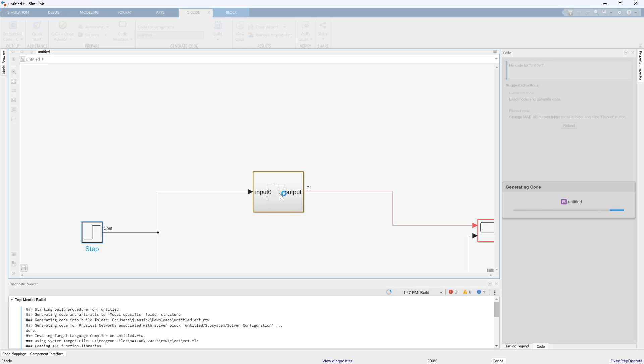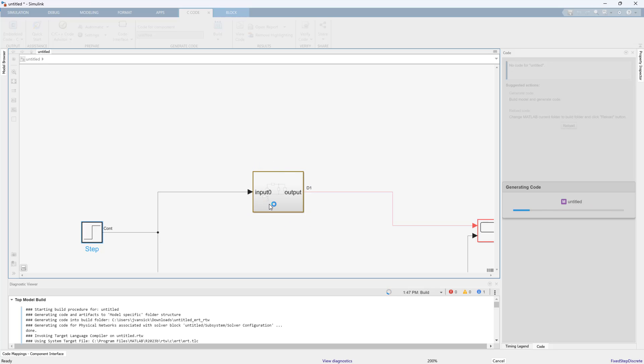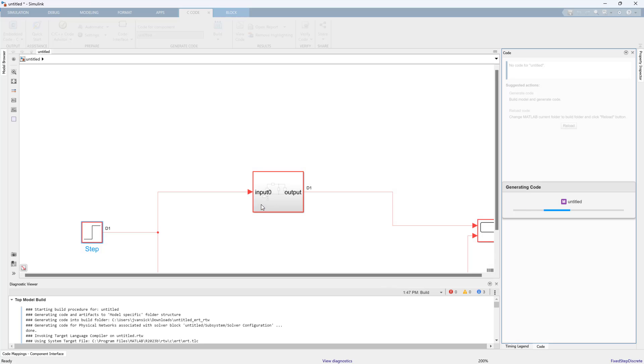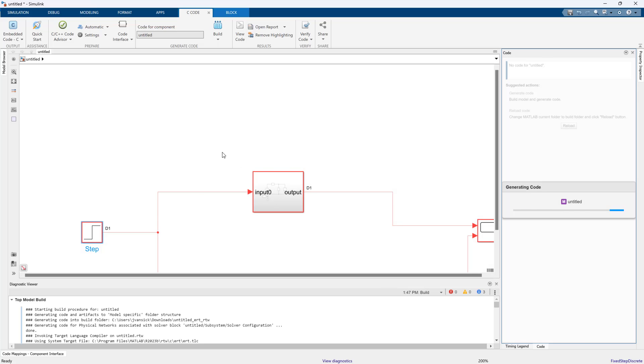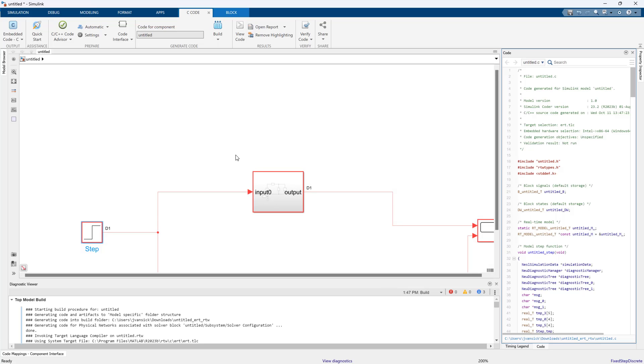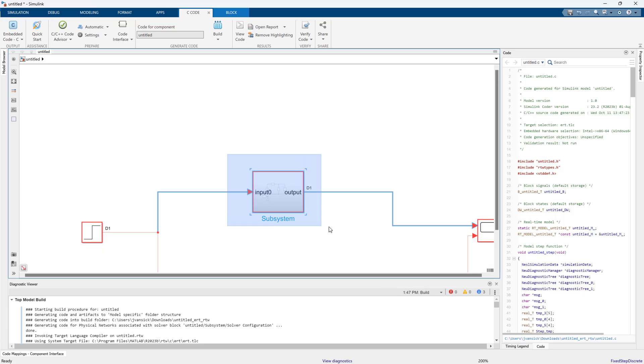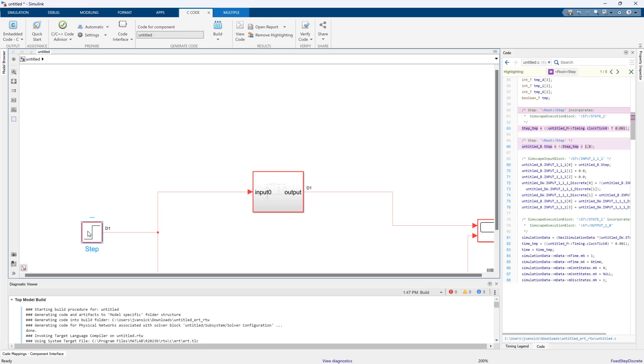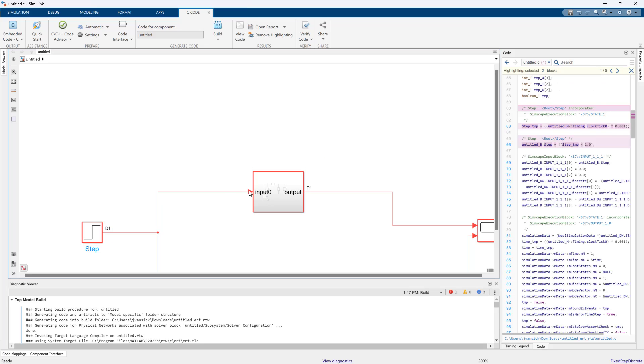This is just the basics of how you get that started and where you go from there is really up to you. This is the workflow you would use on any Simscape model. Use that local solver. Notice that everything now has turned red because everything is discrete.